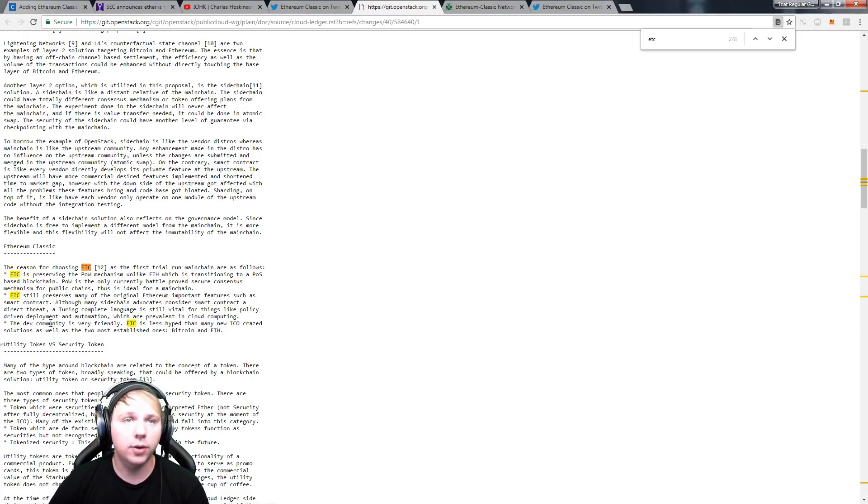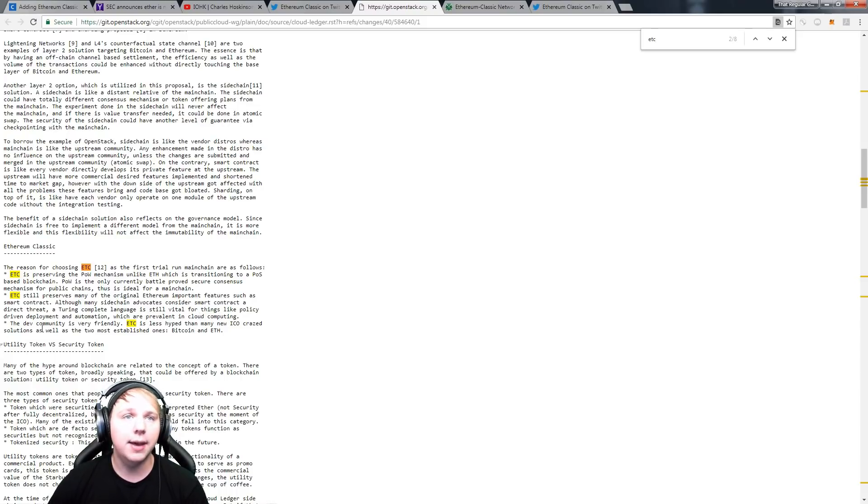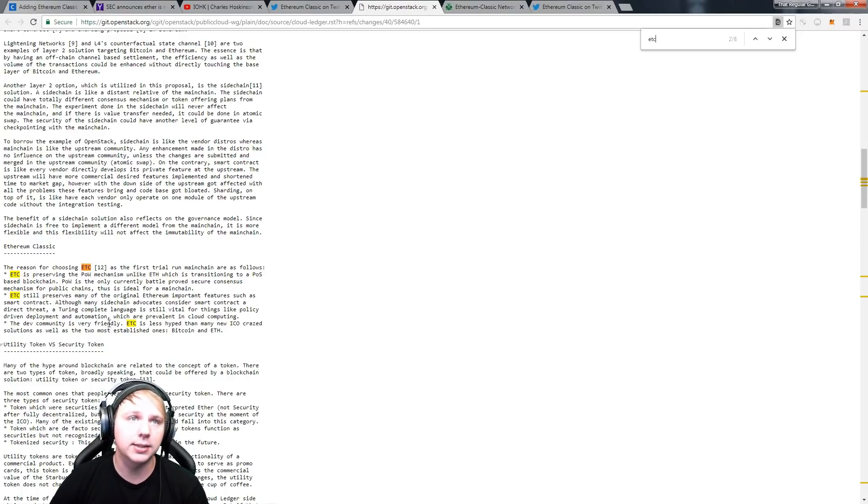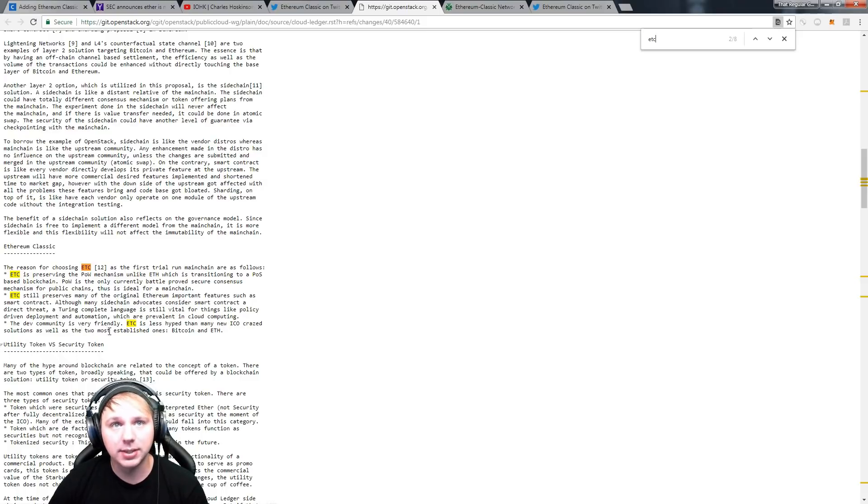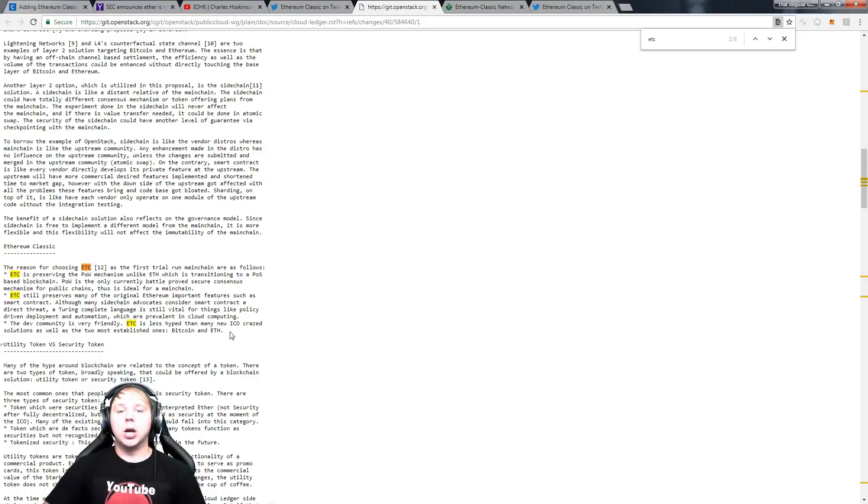The dev community is very friendly. ETC is less hyped than many new ICO crazed solutions as well as the most two established ones, Bitcoin and Ethereum. Okay, and now we are moving down to our last supporting factor.